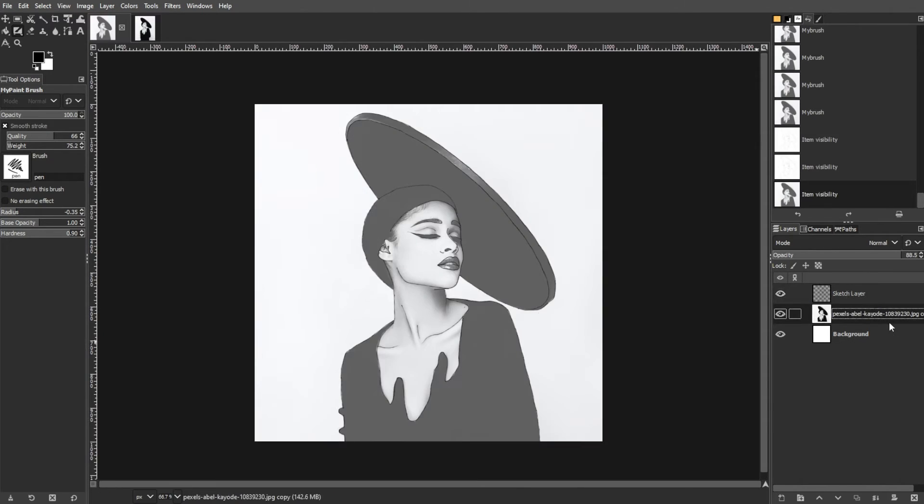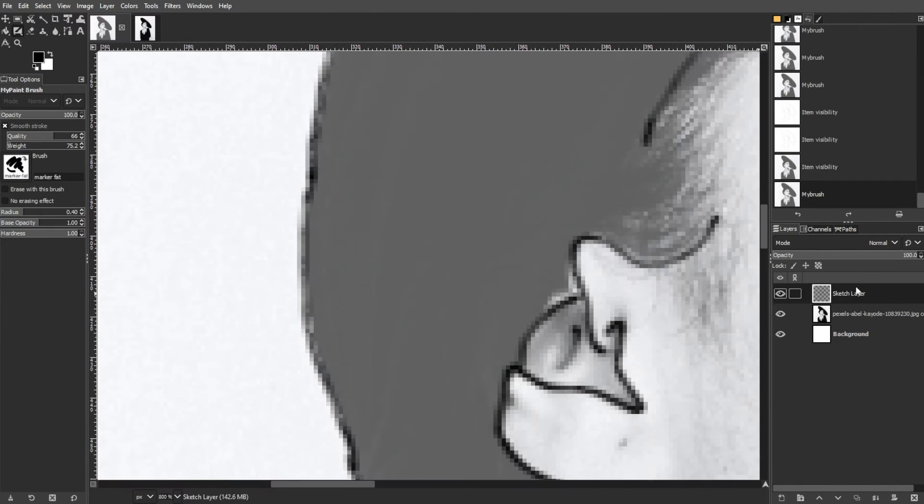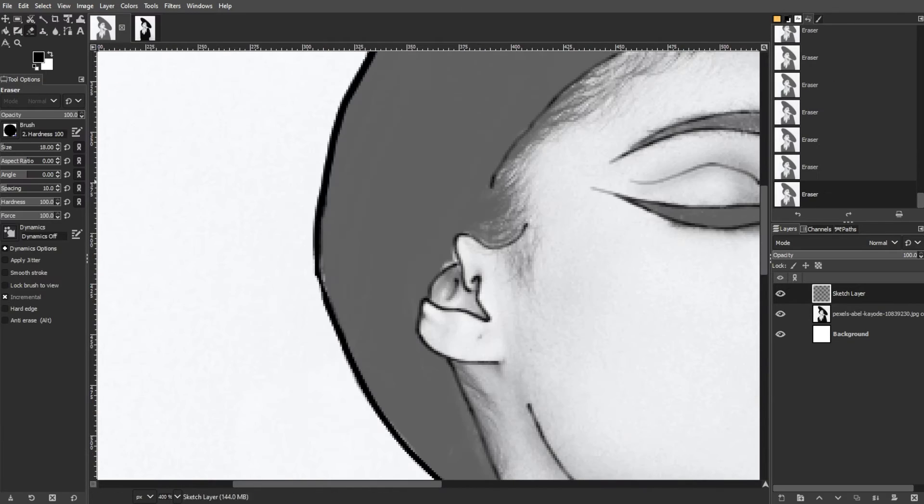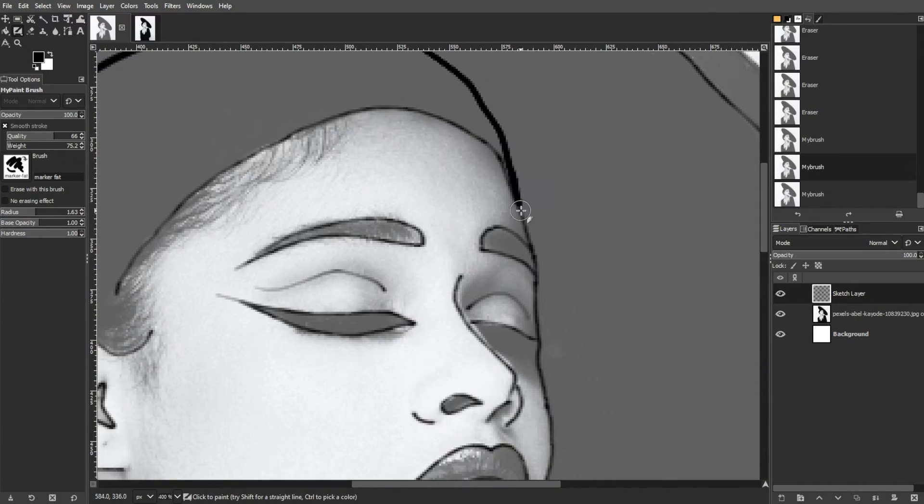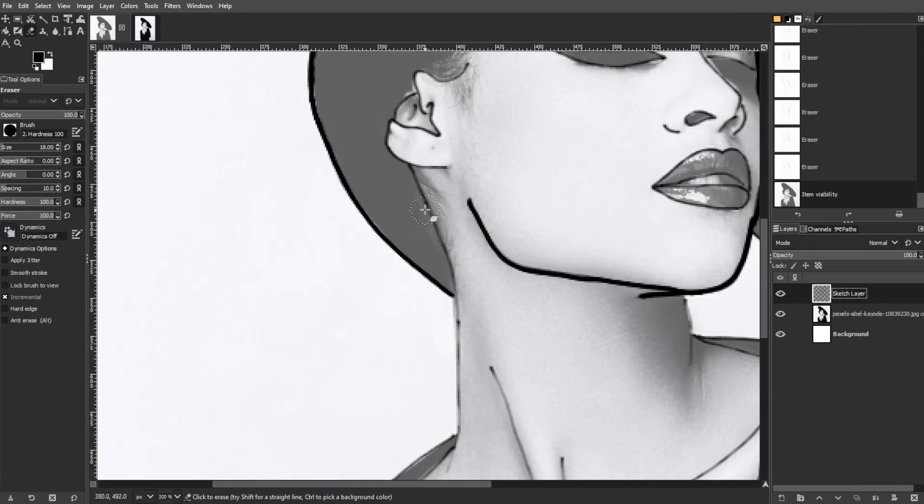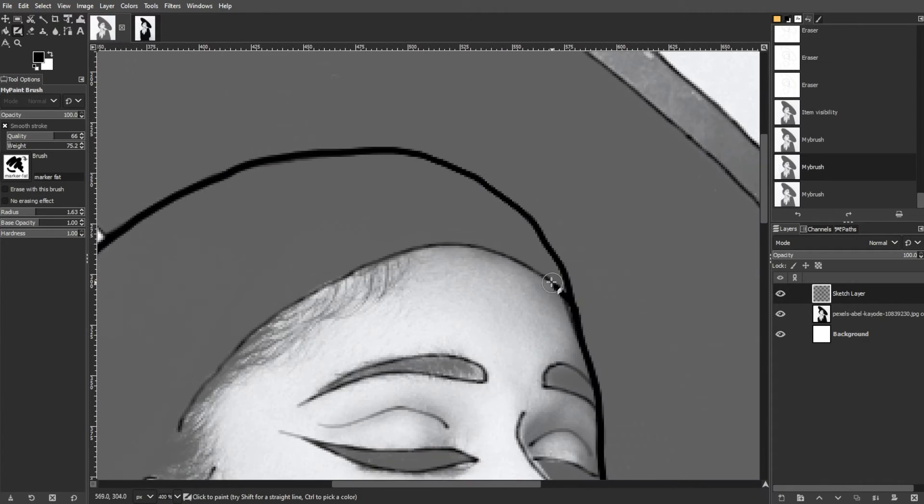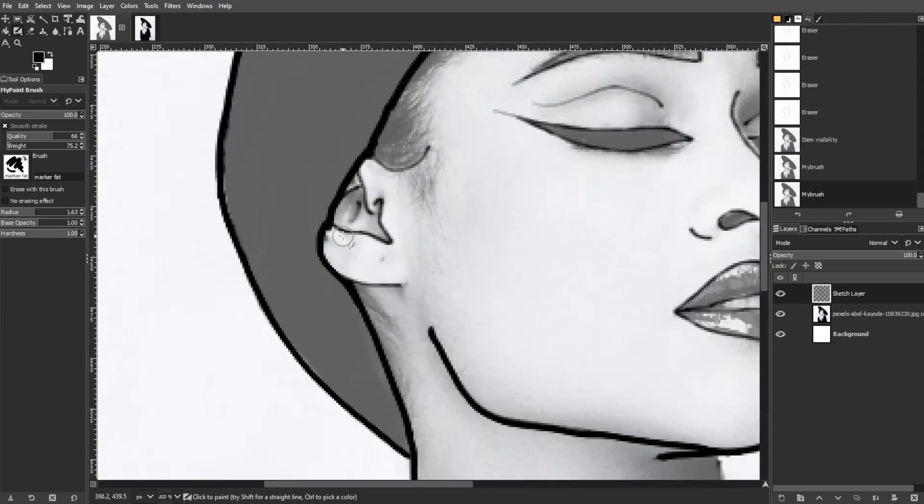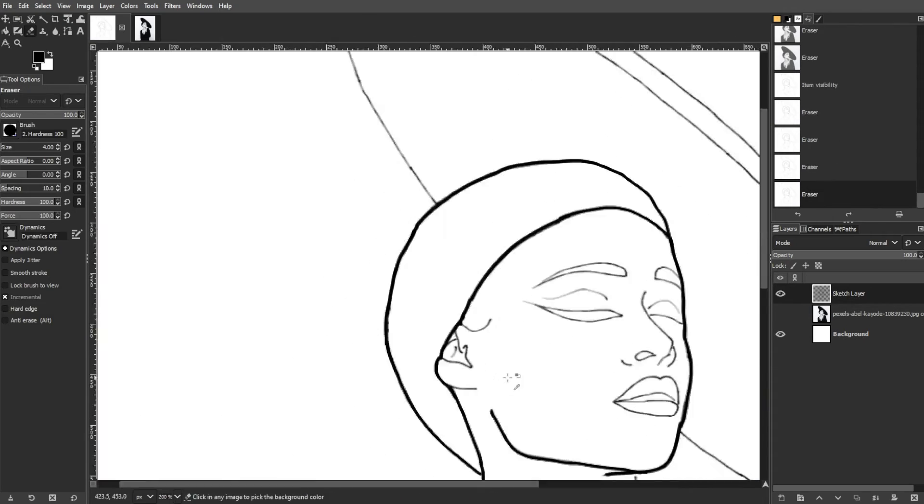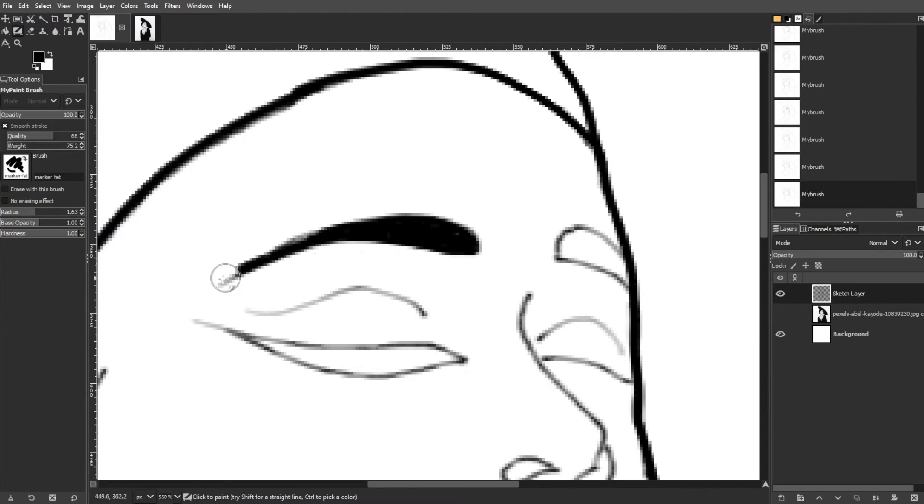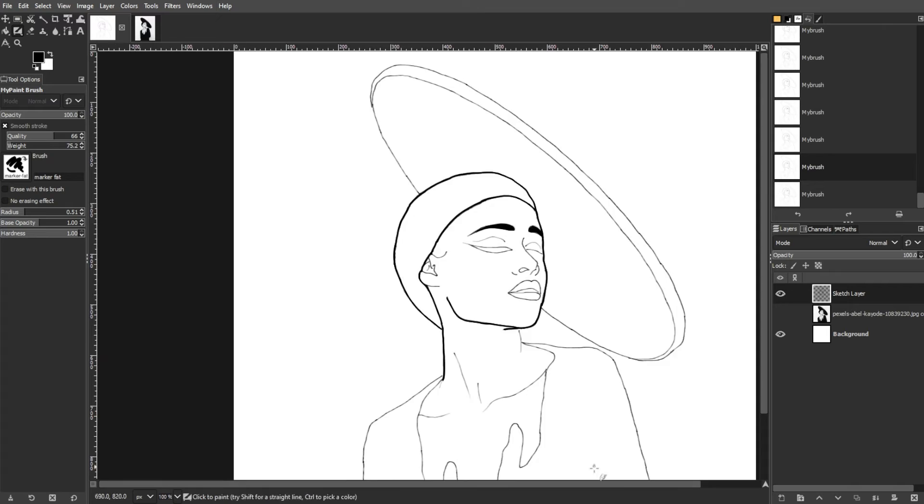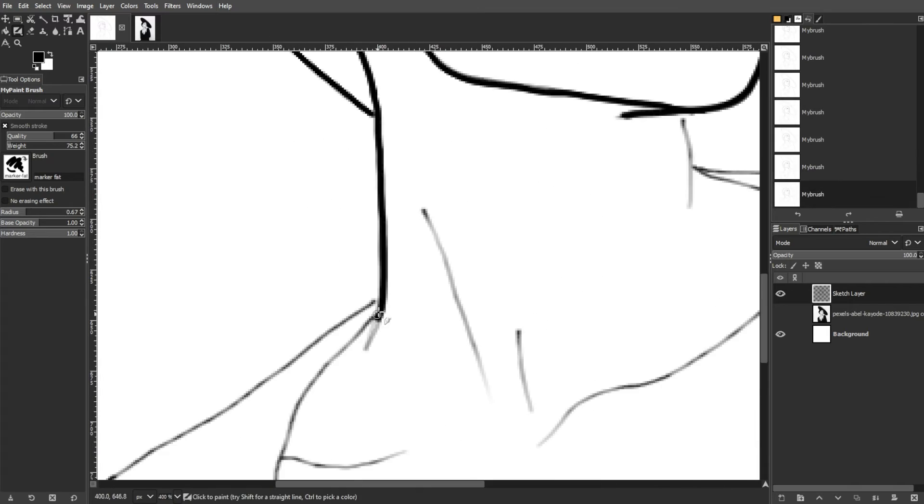And lastly, you can use alternative painting apps. While GIMP's versatile, dedicated digital painting apps might be preferred for specific needs. Krita and My Paint are free, open-source painting apps designed for digital art.